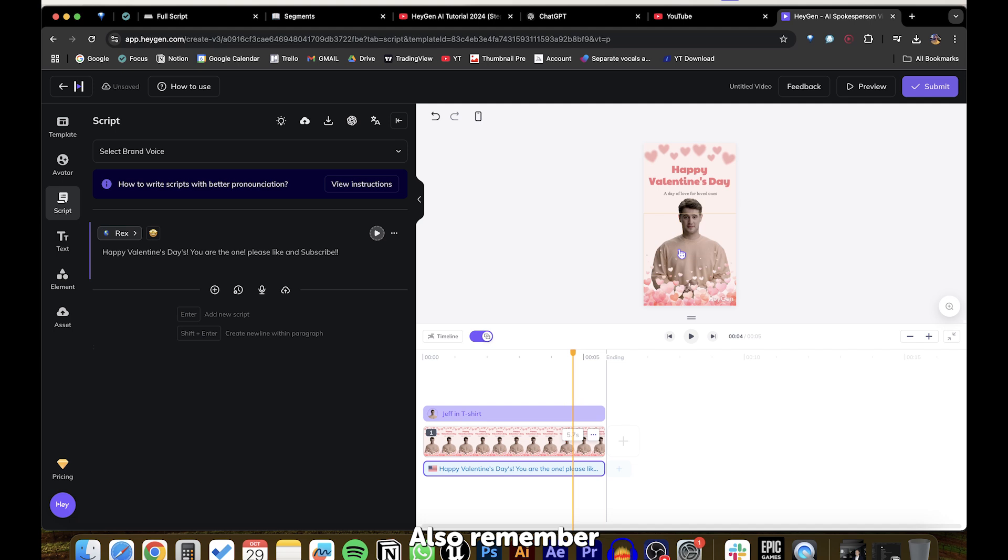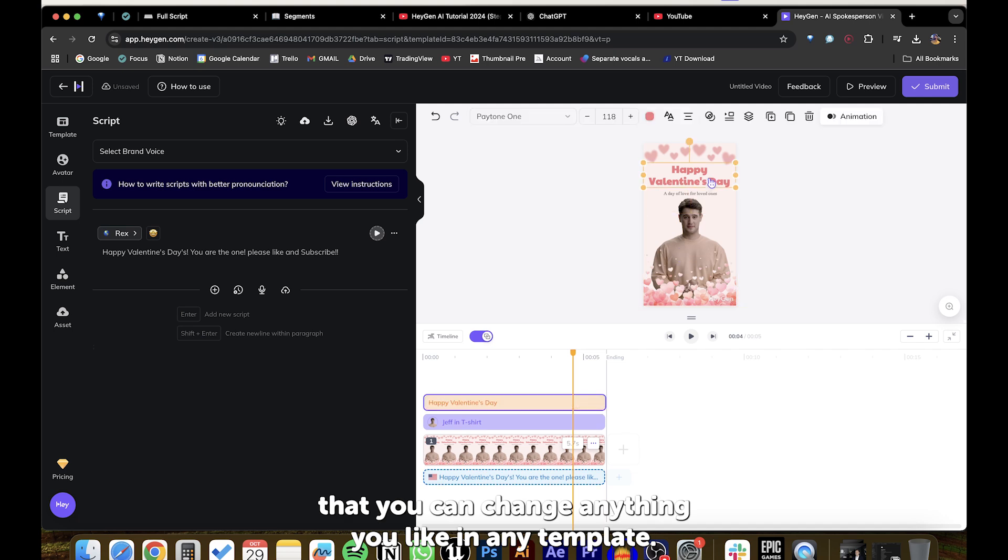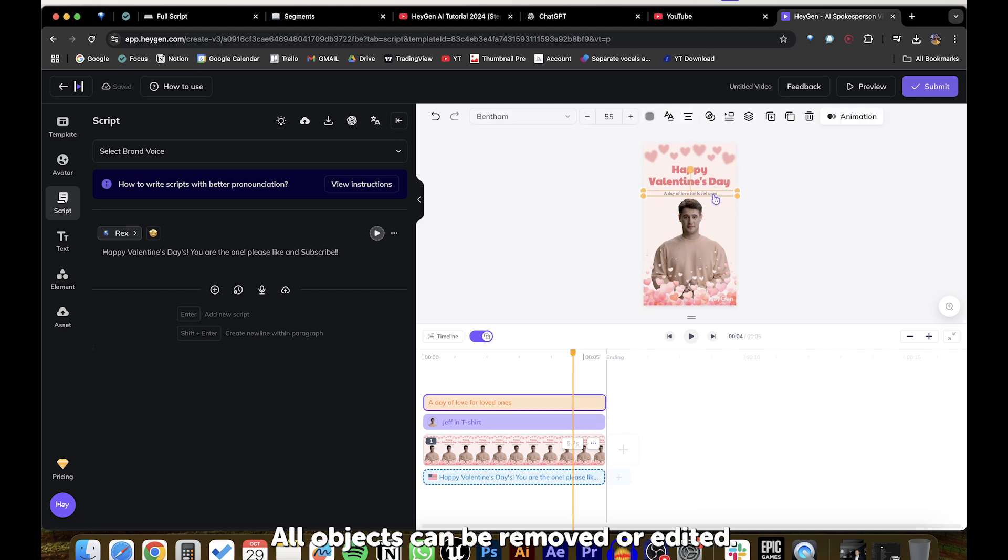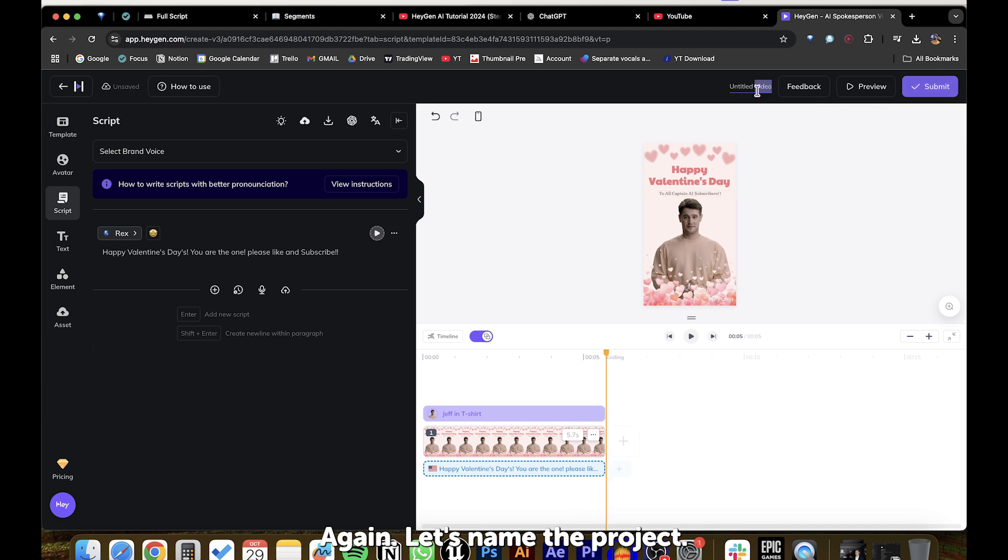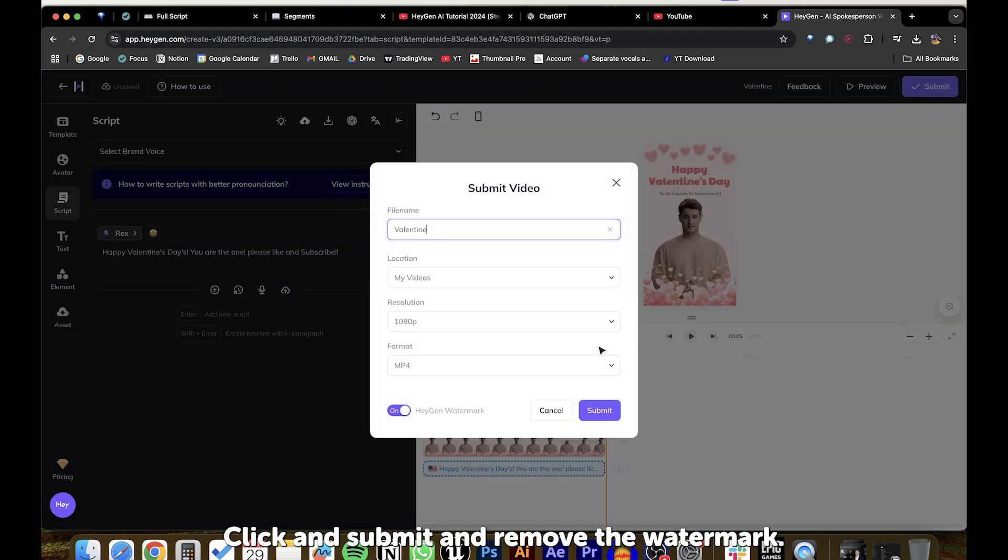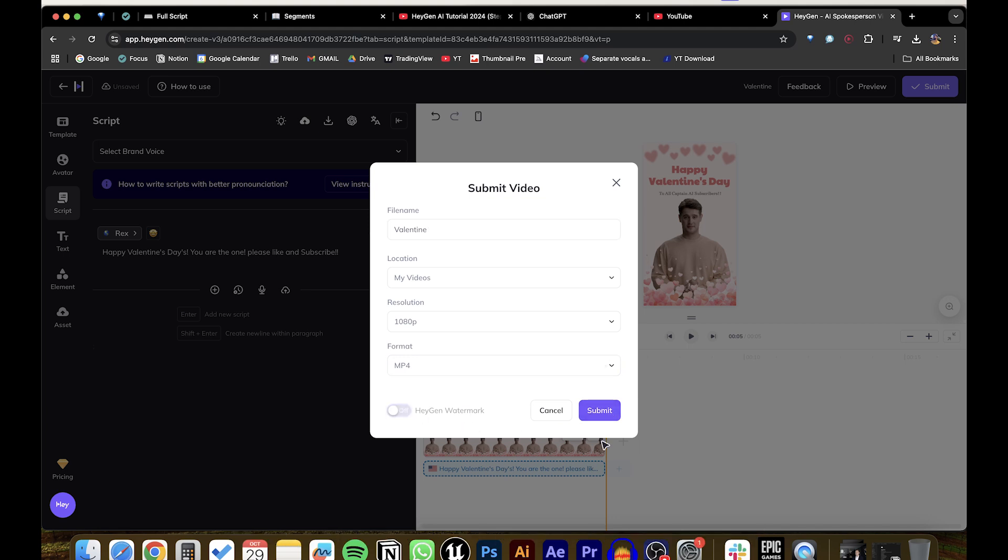Also, remember that you can change anything you like in any template. All objects can be removed or edited. Again, let's name the project, click on Submit, and remove the HeyGen watermark.